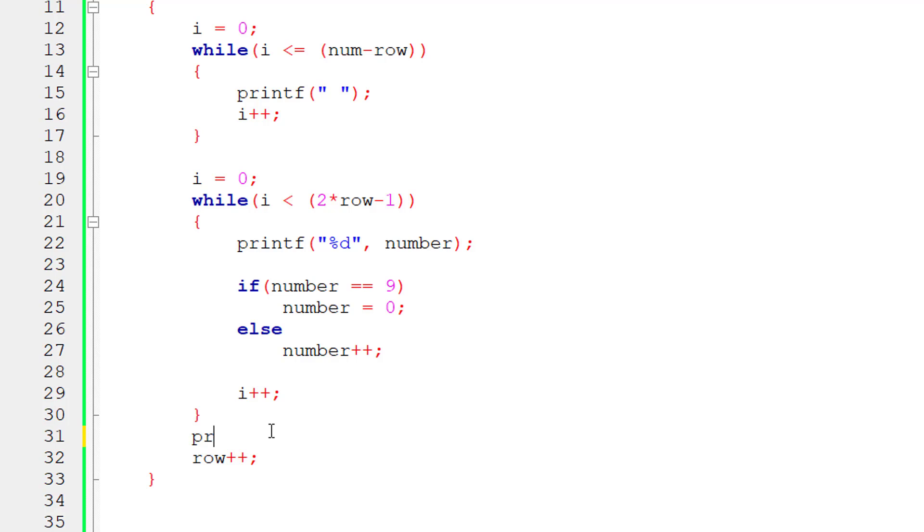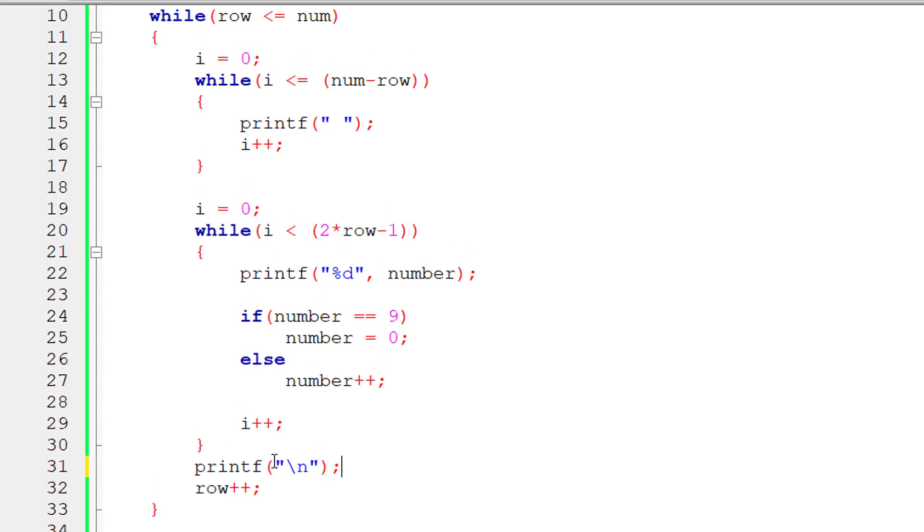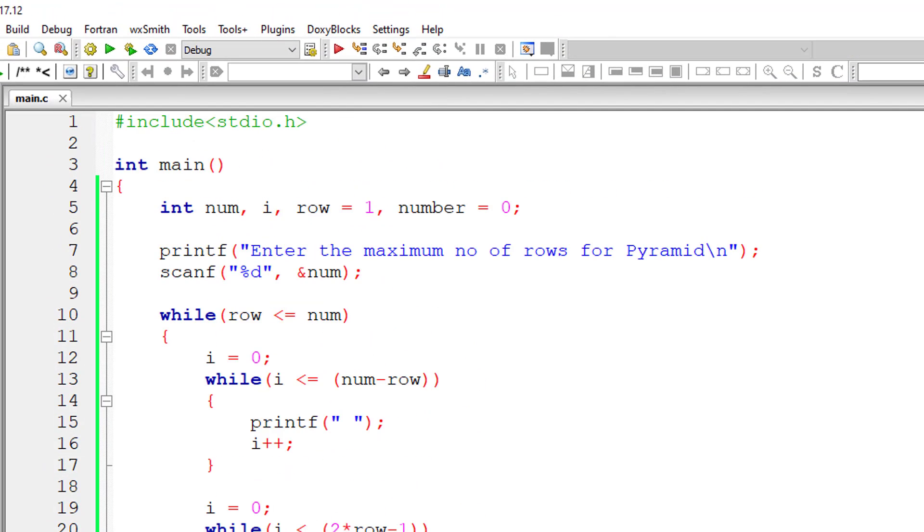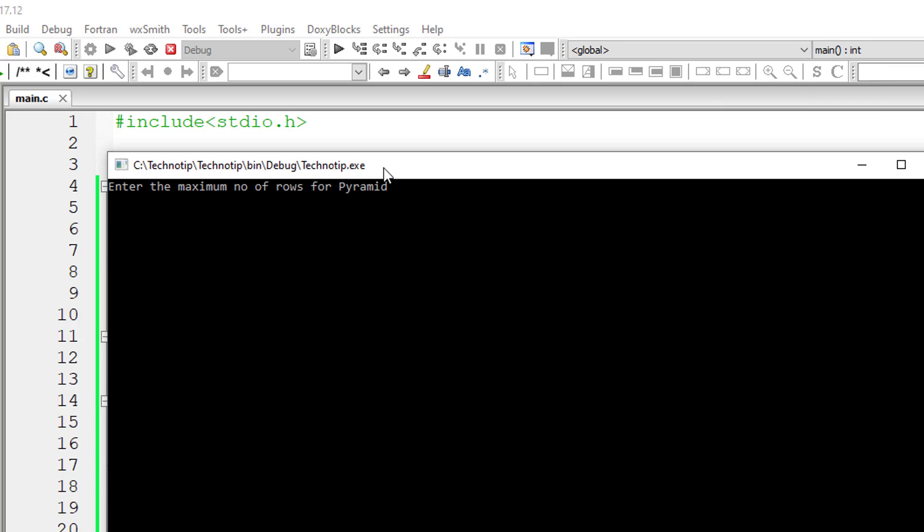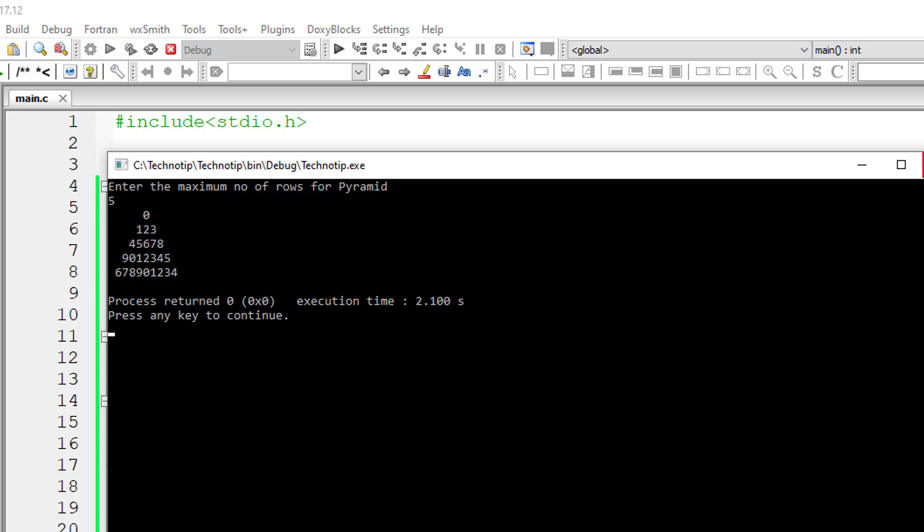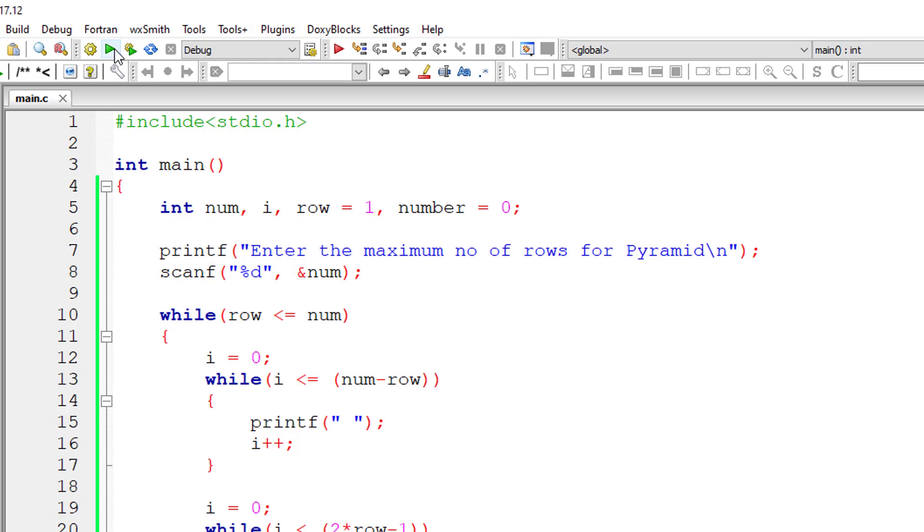Now let me arrange it in pyramid format. Let's execute and run the program. I'll give 5 itself, so this is our pyramid of numbers from 0 to 9.